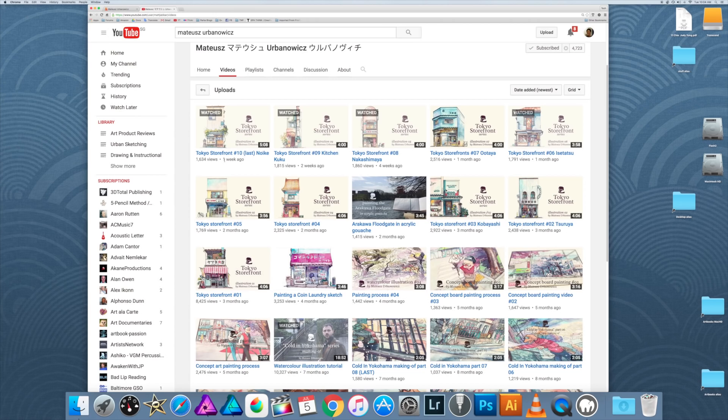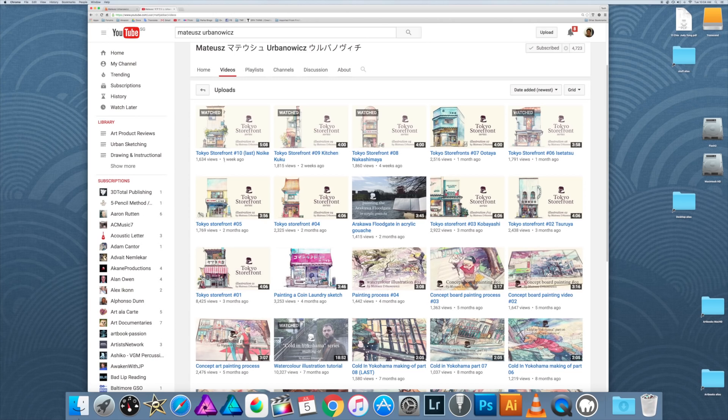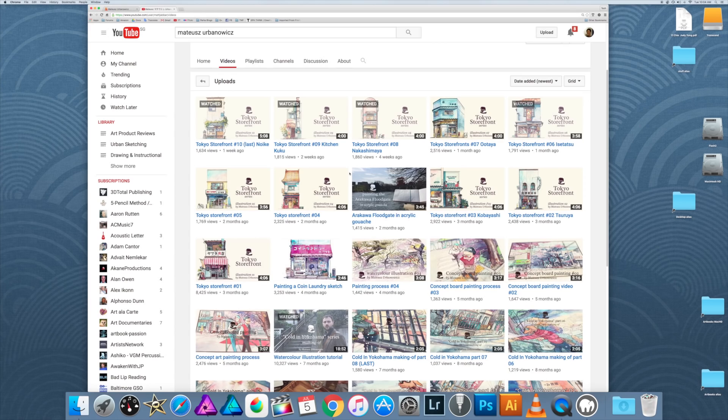In those tutorials, he talks about his drawing process and how he colors them. You can learn quite a bit of information regarding the use of watercolor from his tutorials.